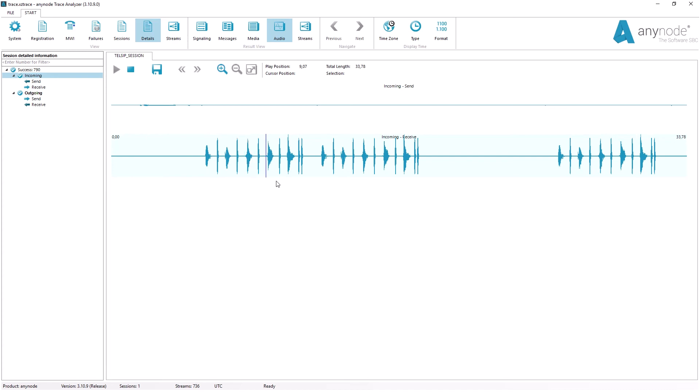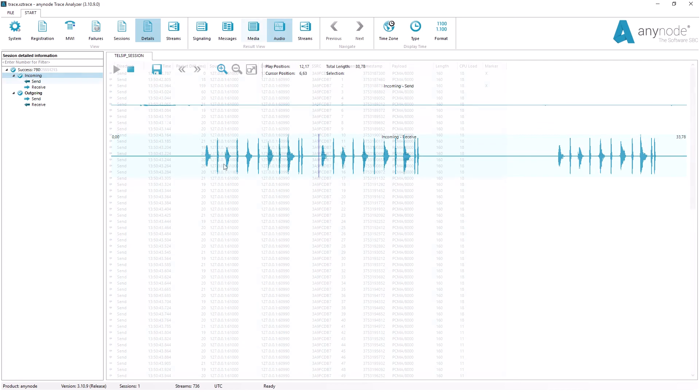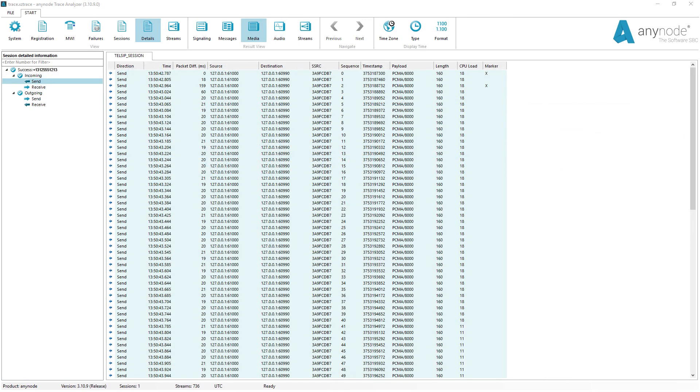You do not need to install additional software like Wireshark. You can avoid the time-consuming search for tools suitable for debugging SIP sessions.